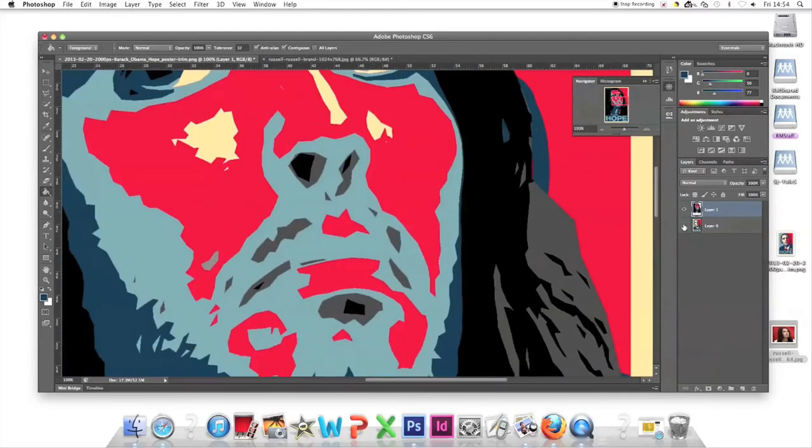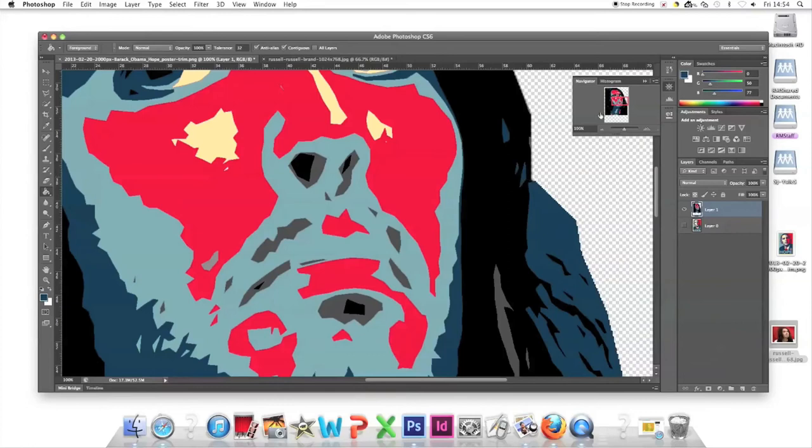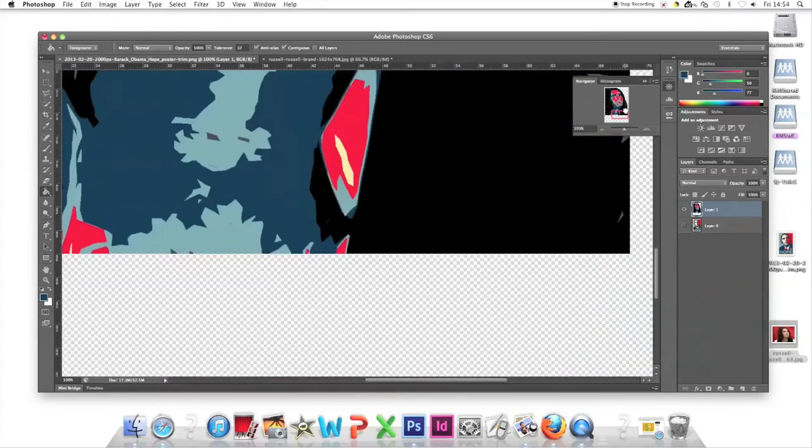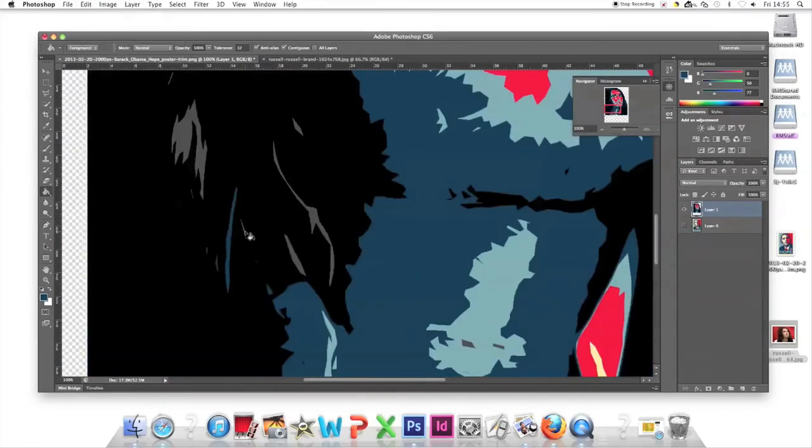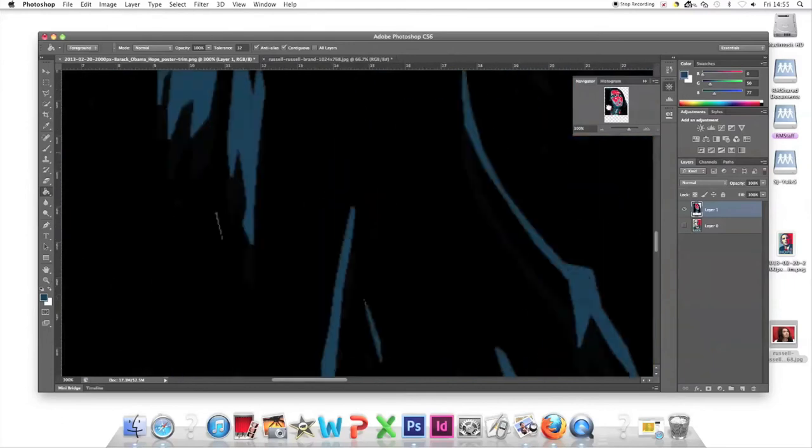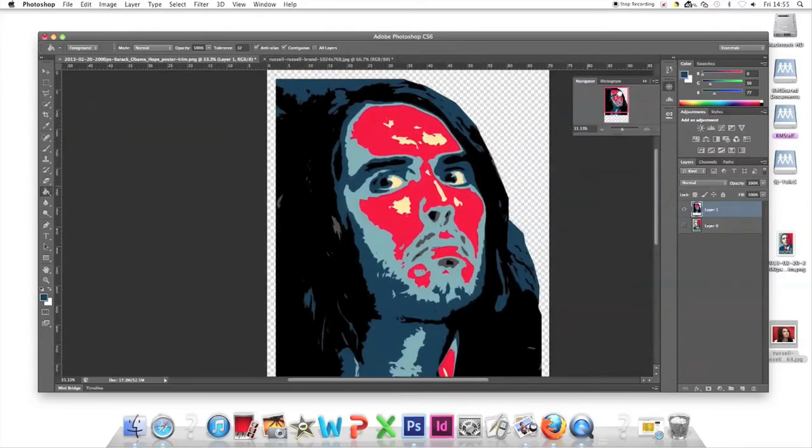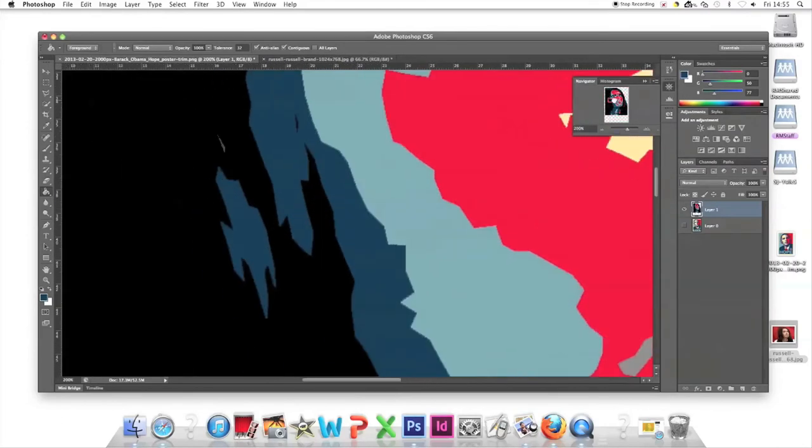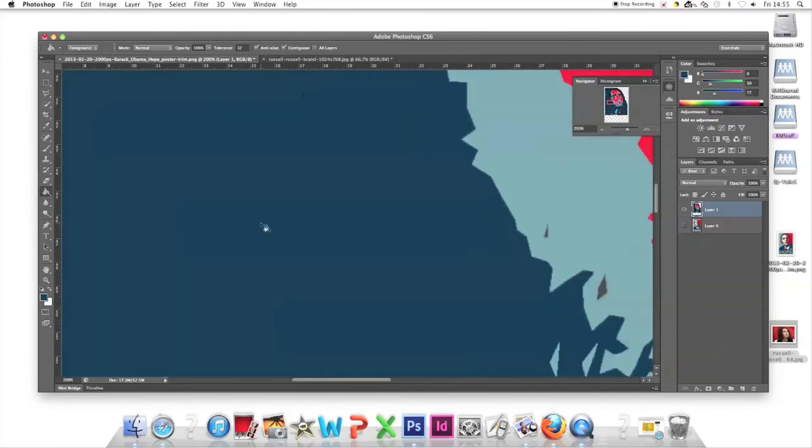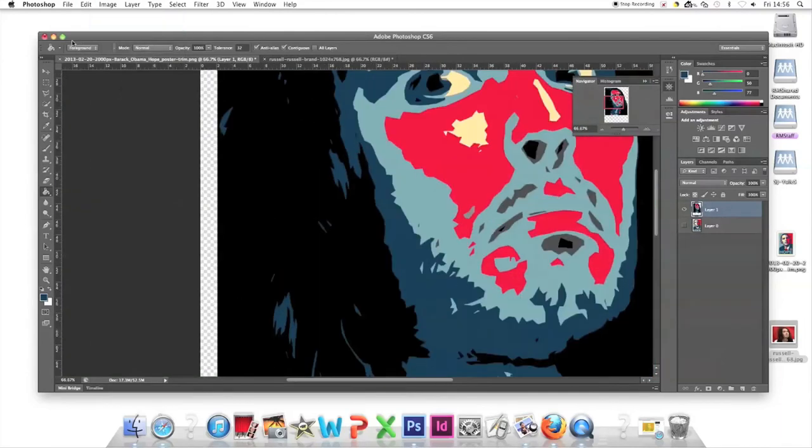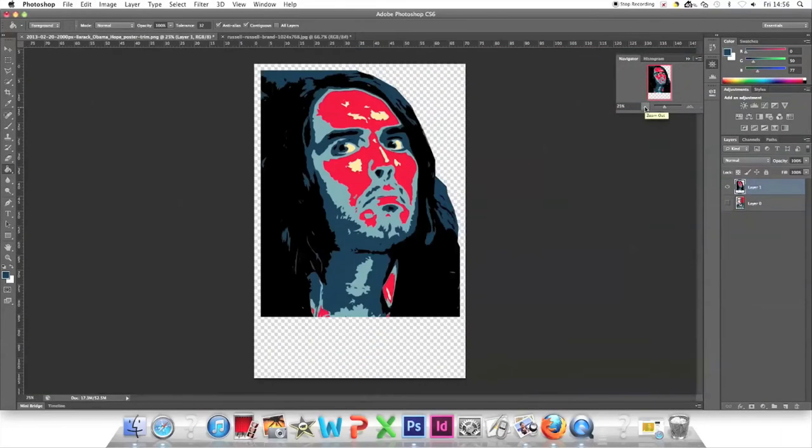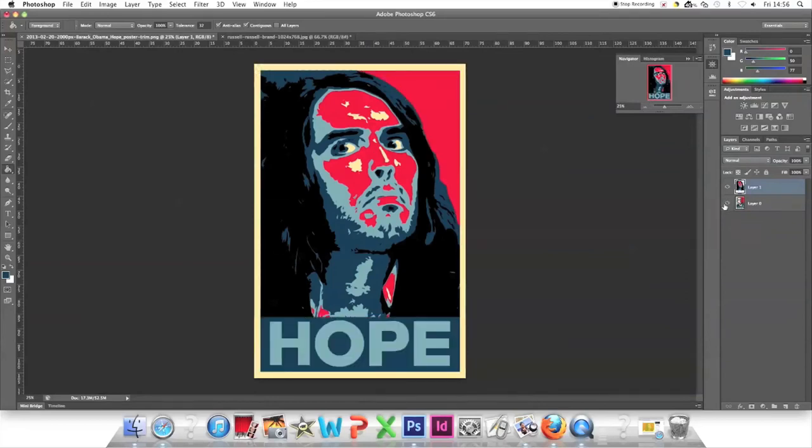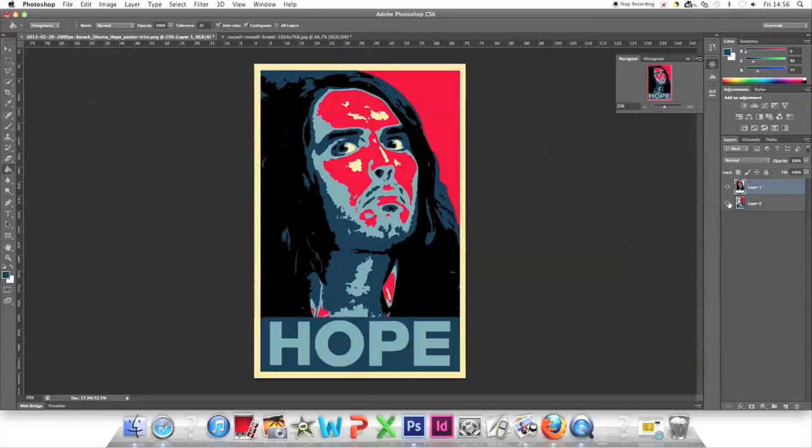Press the eyeball icon to hide the poster background. You'll see a checkerboard—that means there's nothing there. This lets you focus on the face. Once done, click the box again and the eyeball appears, returning the poster and the hope symbol.